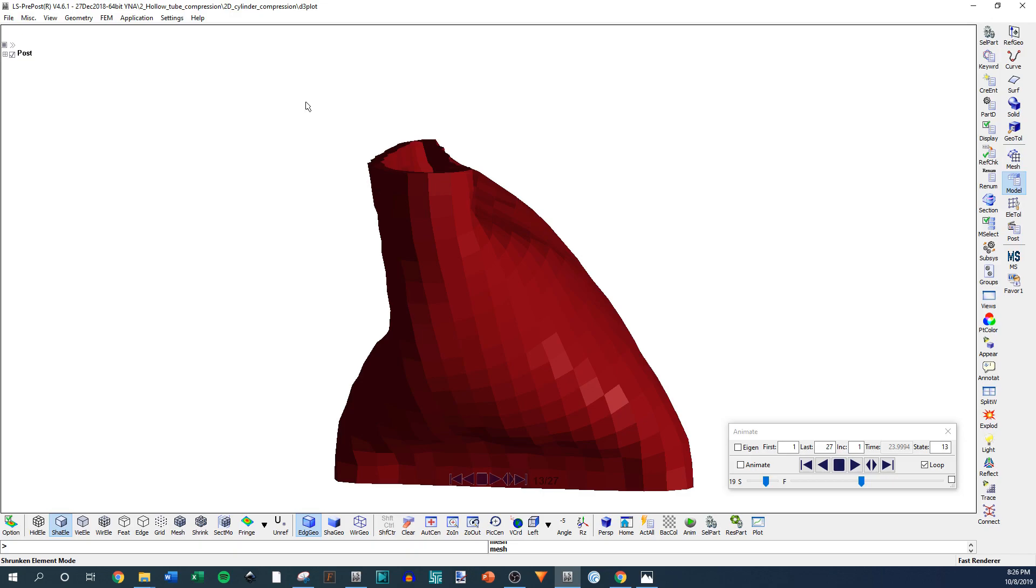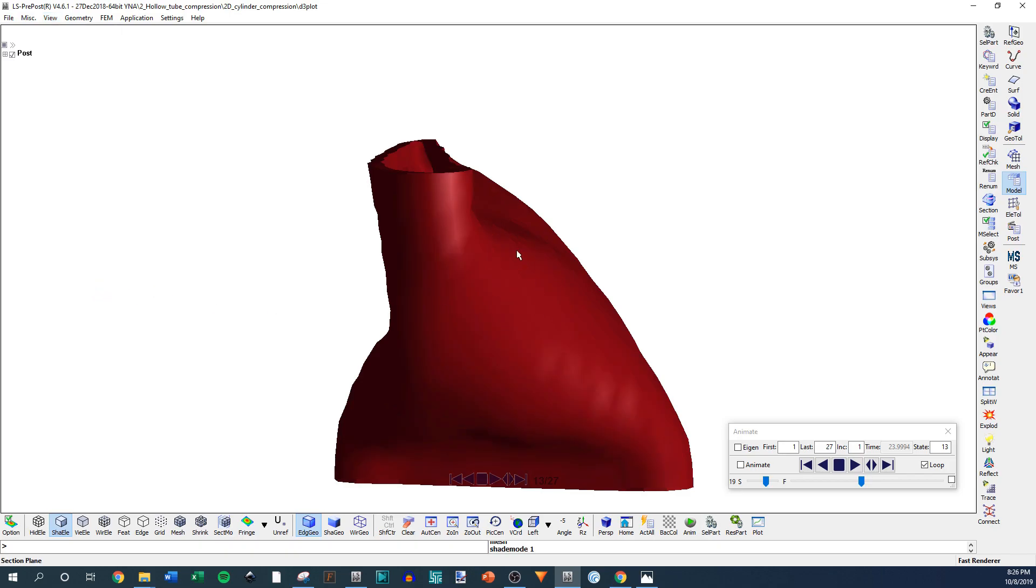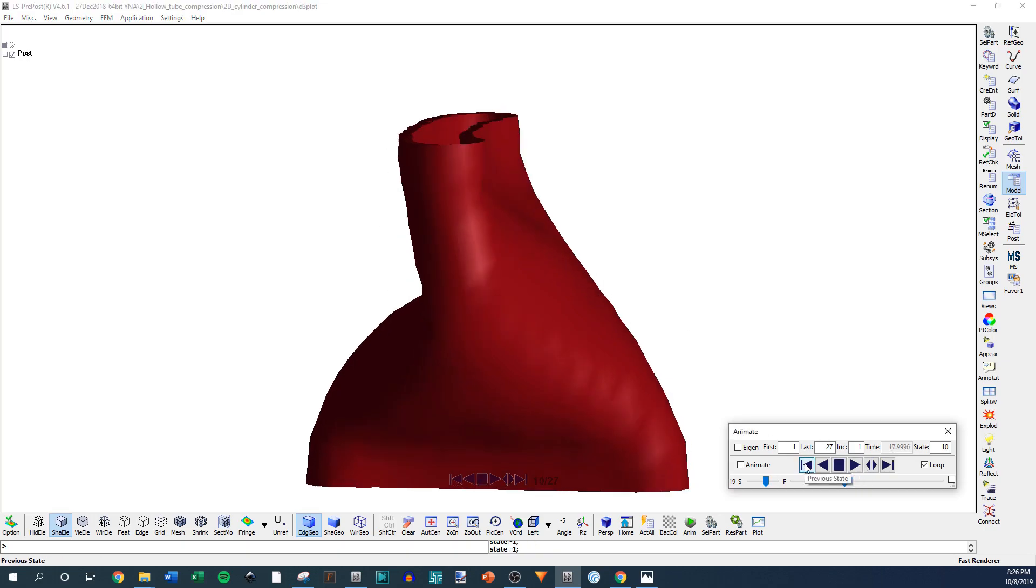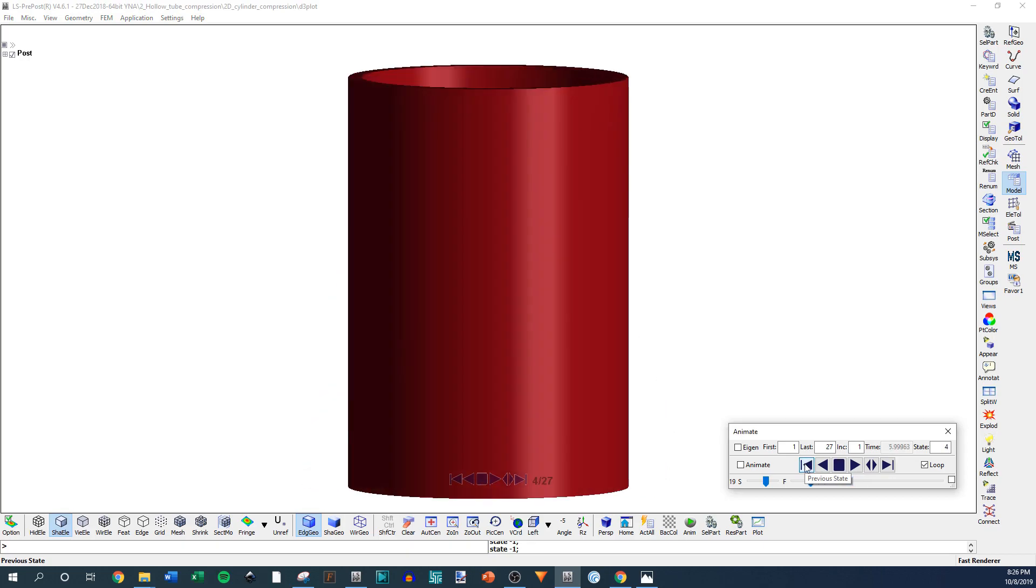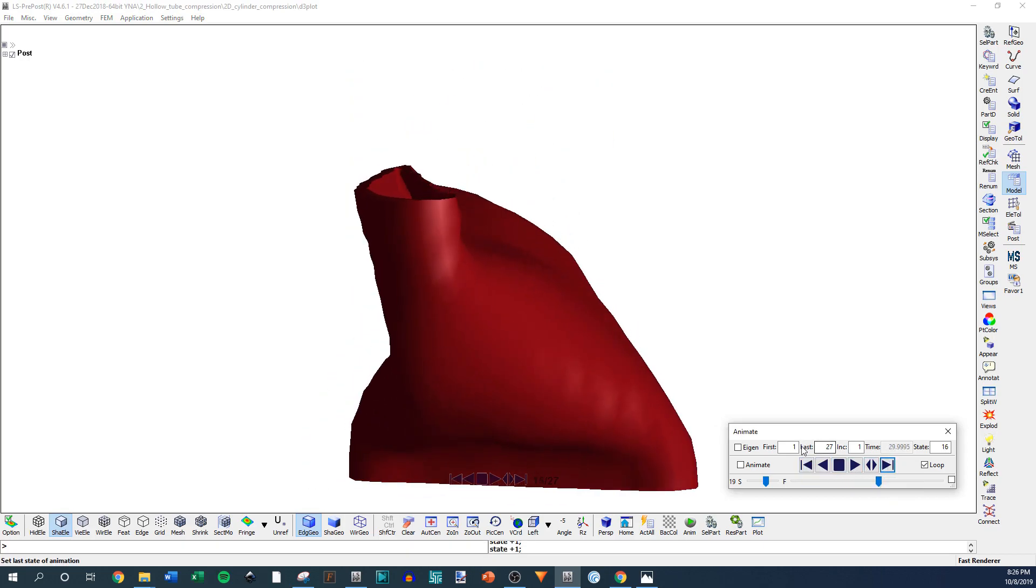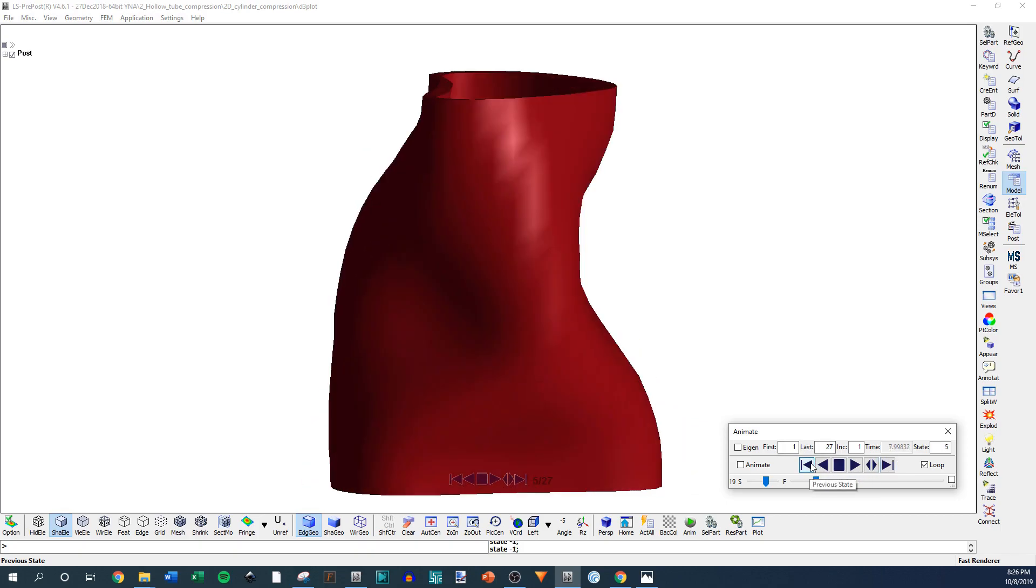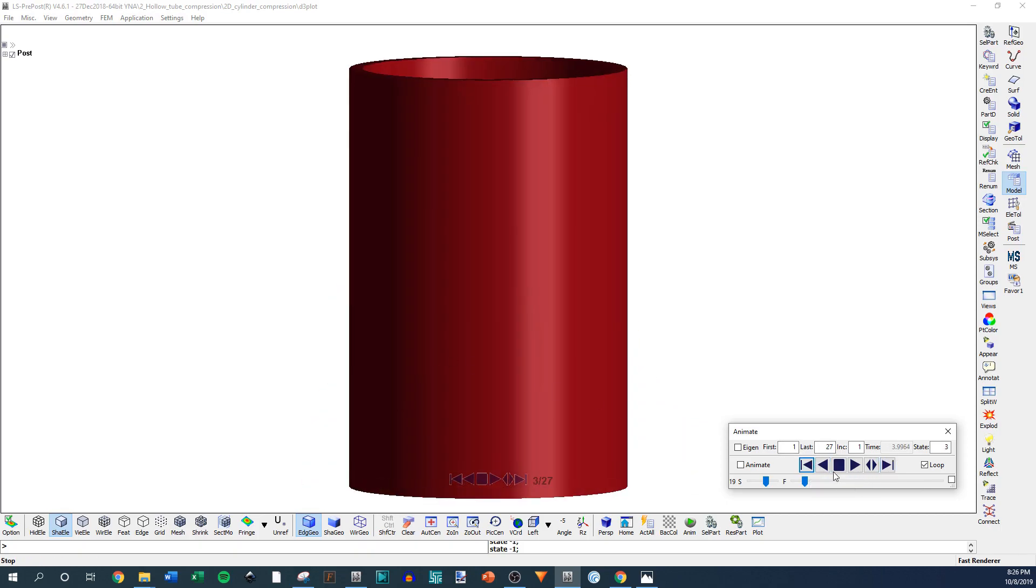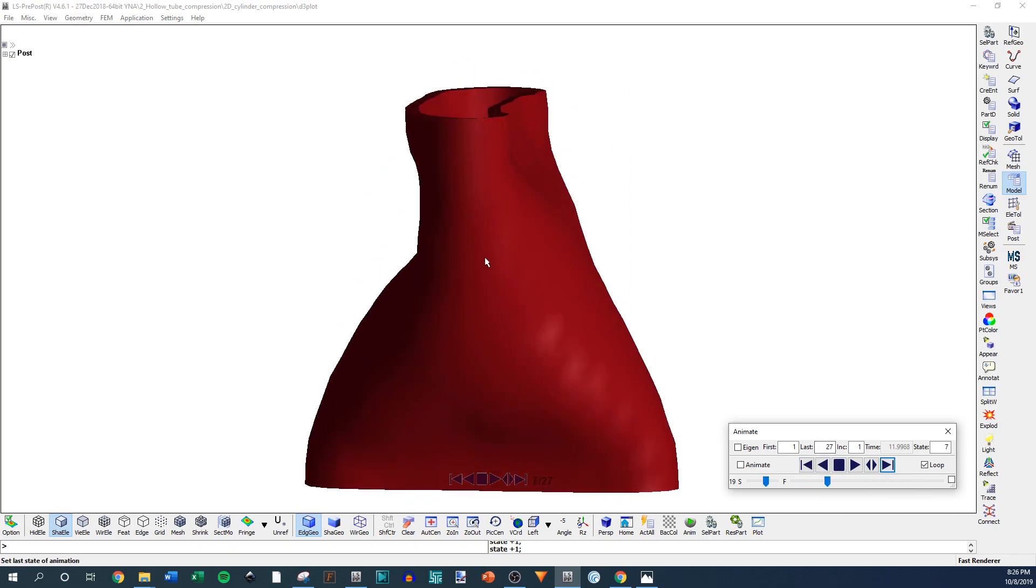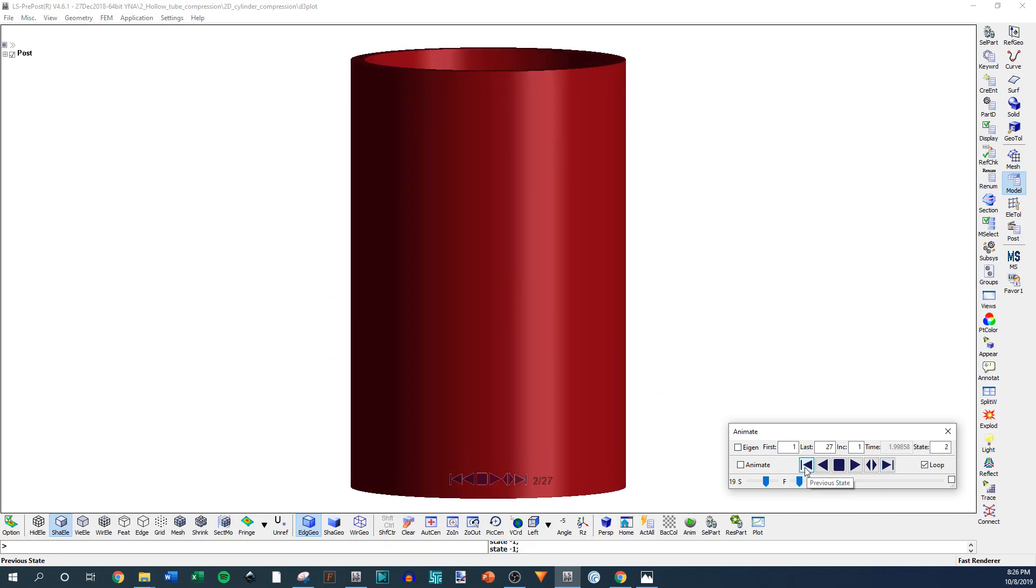But if you really want a smooth looking animation, there's something you can do. It's hit or miss sometimes, especially if you have thickness on, but you can go into View and then scroll down here to Smooth Shade. If you click that, pre-post is going to internally kind of smooth out the geometry, the edges of the elements, and you're going to get something that kind of looks like this. So it looks good and it's really good for pictures.